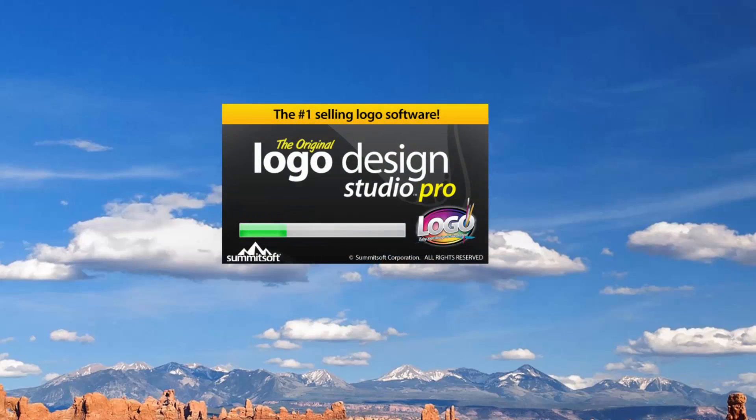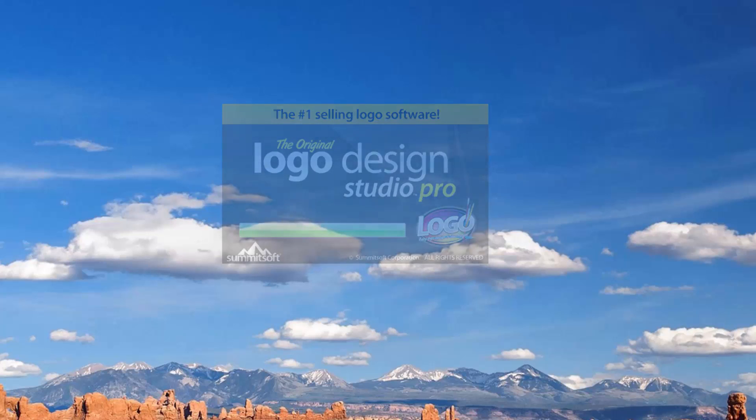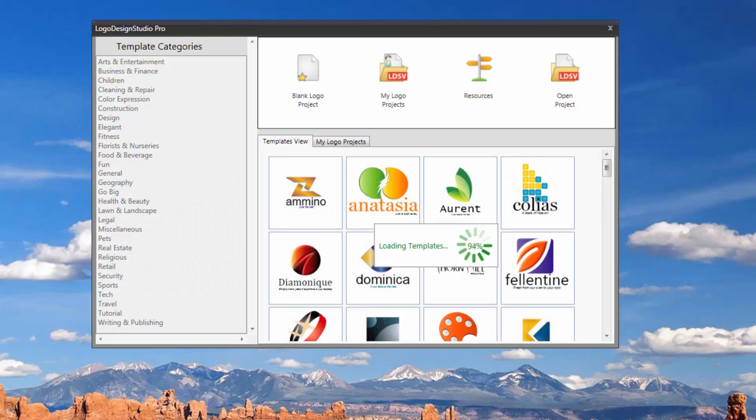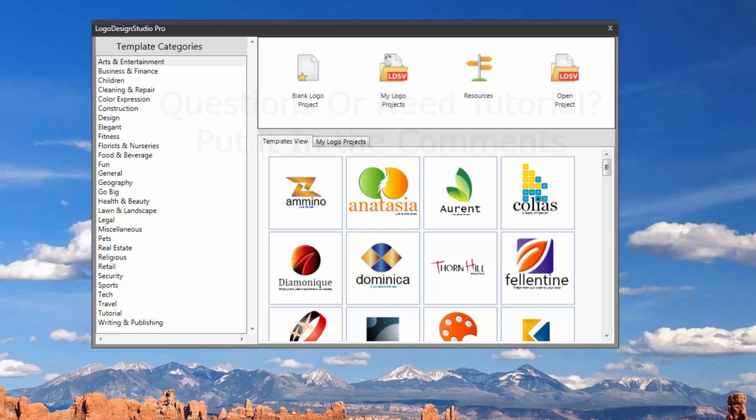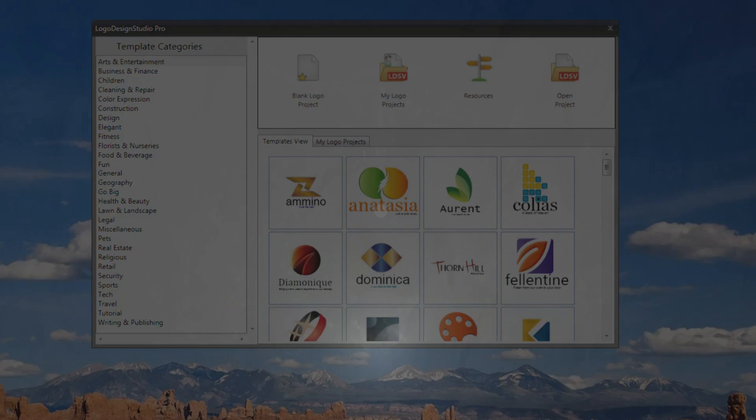Hey everyone, here is a quick review of Logo Design Studio Pro by Summit Soft. But before I start, if you have any specific questions regarding this software, feel free to put in the comment section below and I'll make sure to get back to you either with the comments or maybe I can make a new video for you. And don't forget to subscribe for updates.